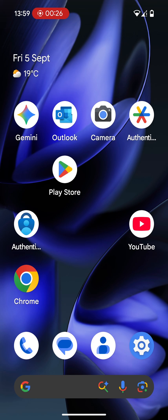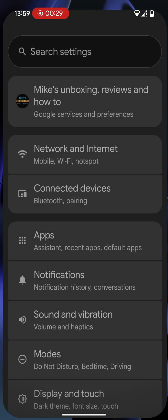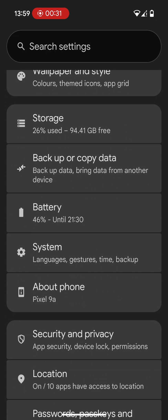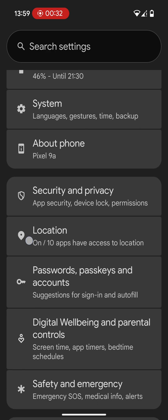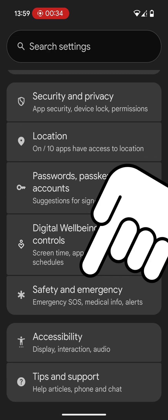If you want to disable it or enable it, this is how to do it. So go into the settings cog, and then scroll down until you find a section which is called Safety and Emergency.